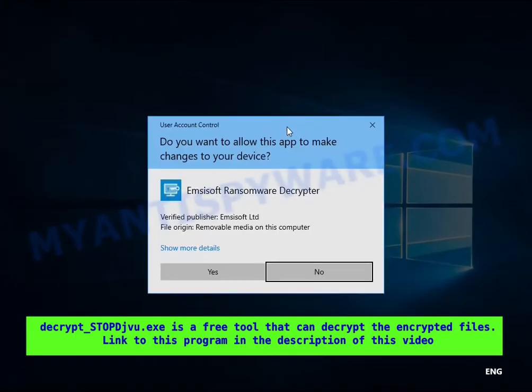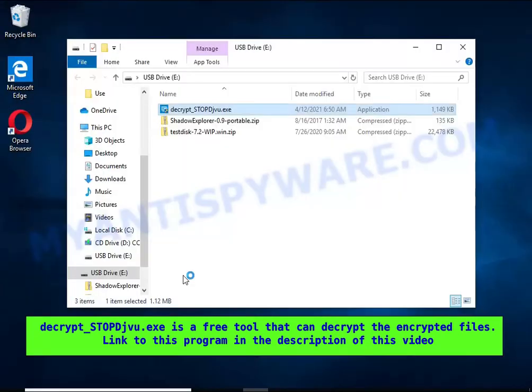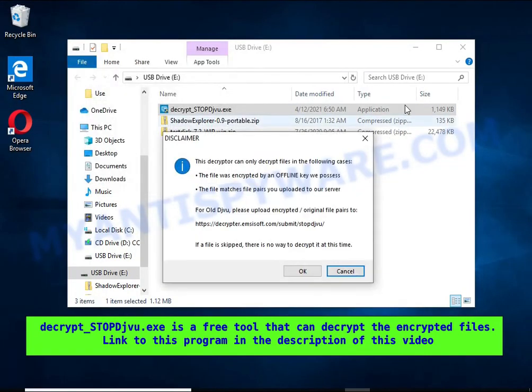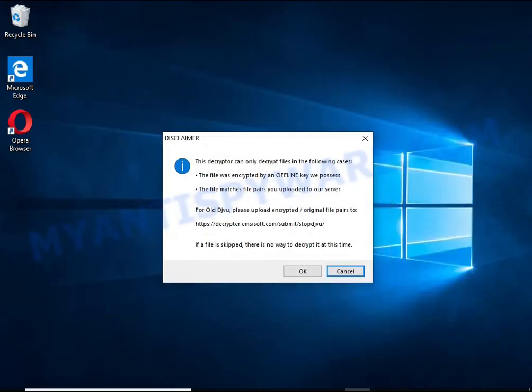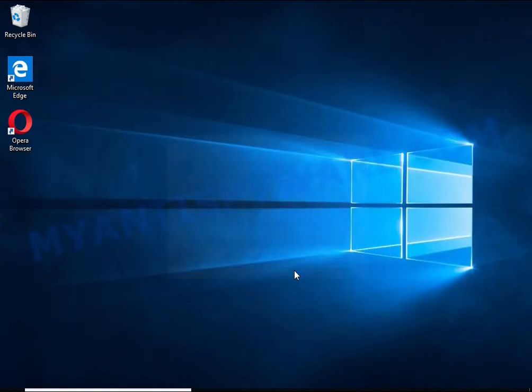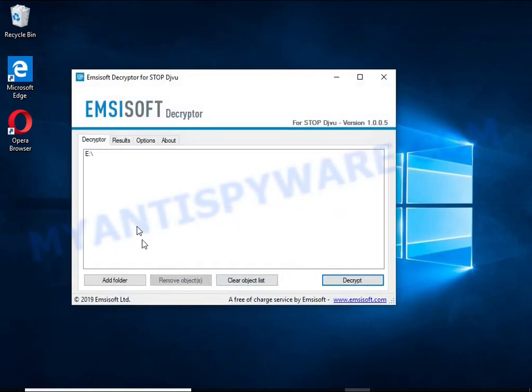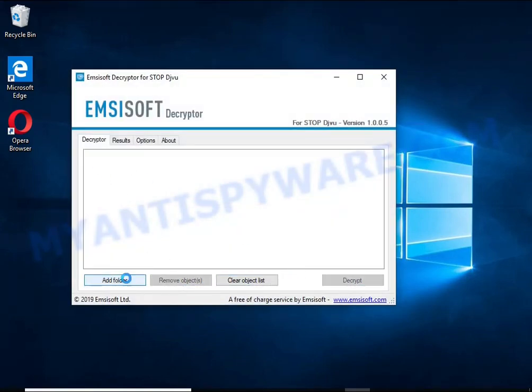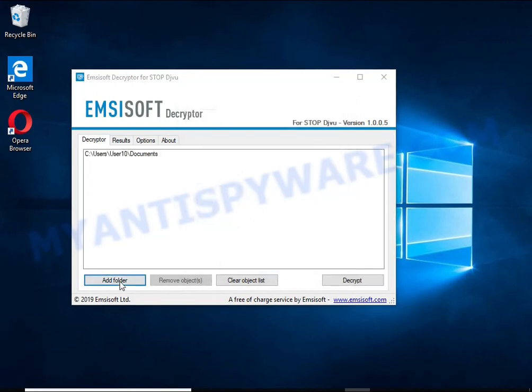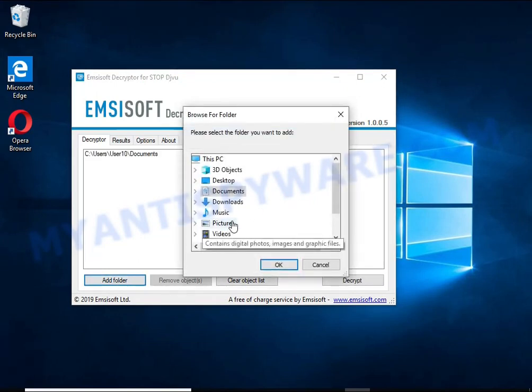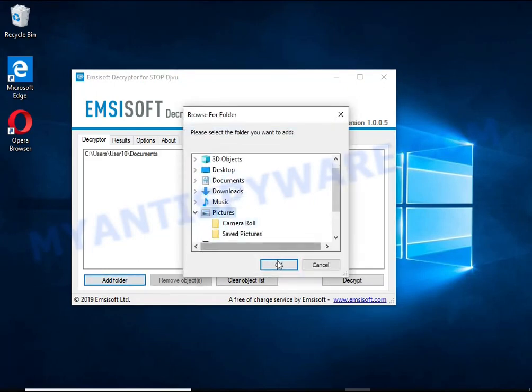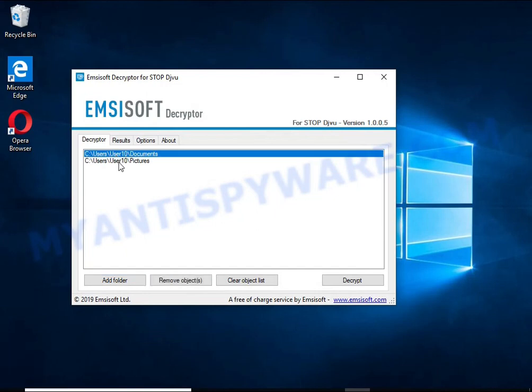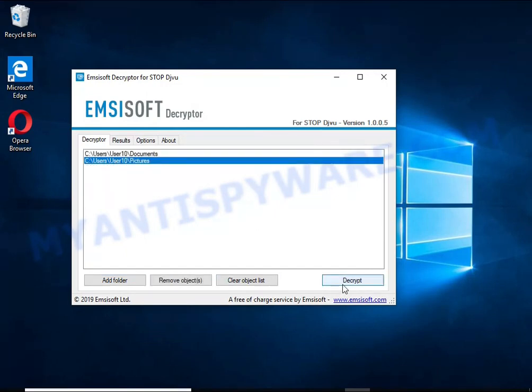Decrypt-STOPDJVU is a free software that can decrypt files that were encrypted with an offline key. Unfortunately, files encrypted with an online key cannot be decrypted. In this case, I'm trying to decrypt files encrypted with an offline key, and although this fails, decryption may be possible in the future.